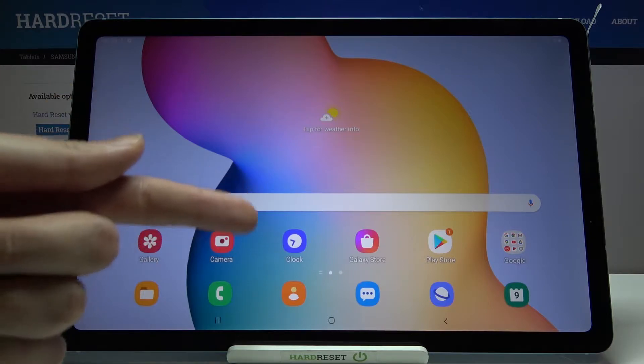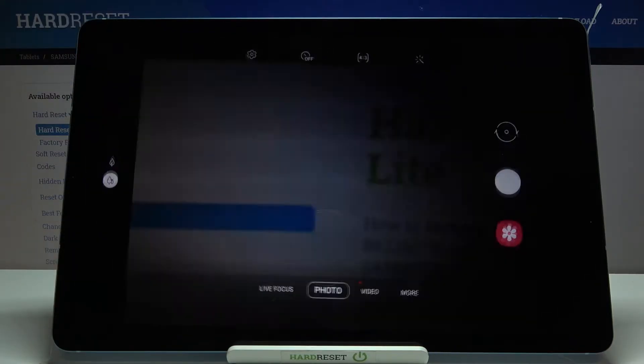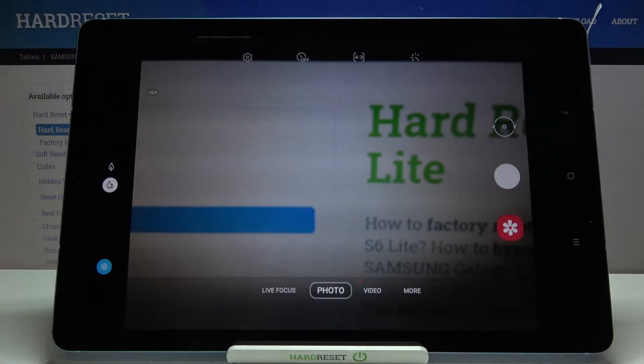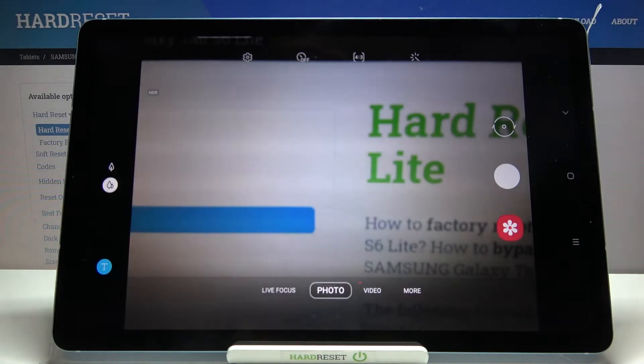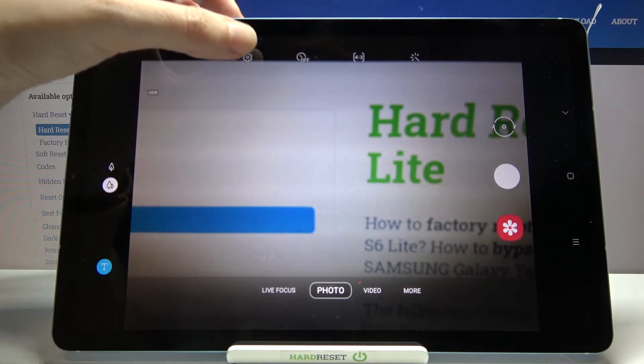So let's start by tapping on the camera button to open it. And for now we are in the standard photo mode. From here let's go to this button from the left.